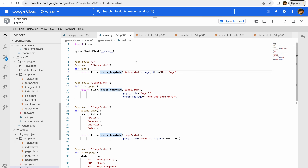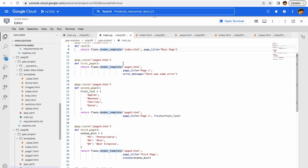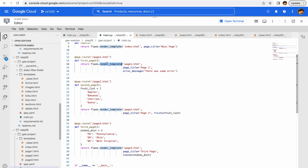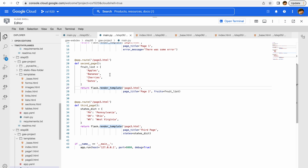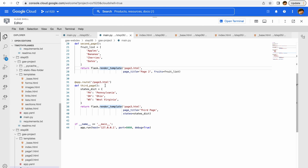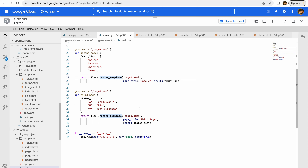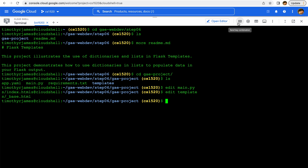Let's go back to our main.py. That first page is going to show us just the intro. We have another template that's going to show us an error message — page one is just going to show us that error message. Page two is actually going to show us a list, and we'll look at how we can iterate over that list in our template. Page three is going to show us how we can use a dictionary.